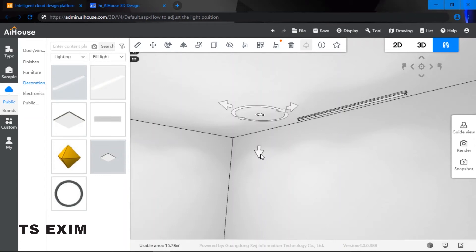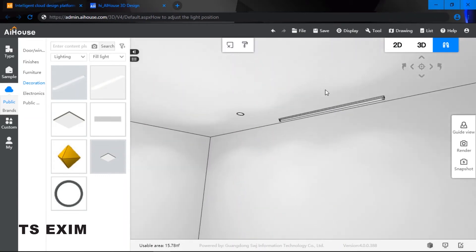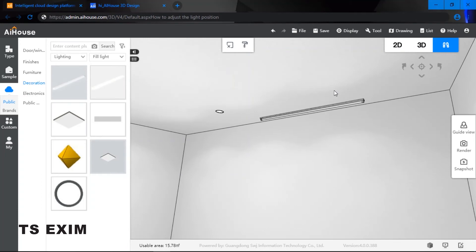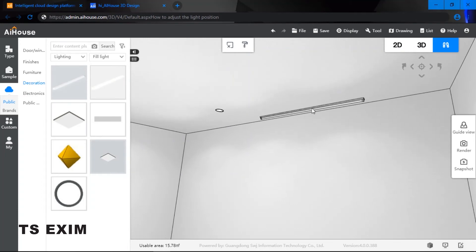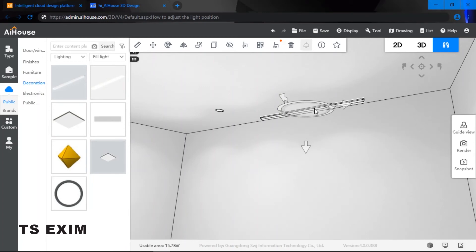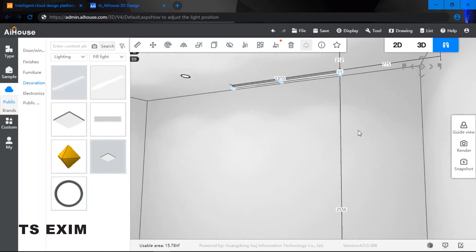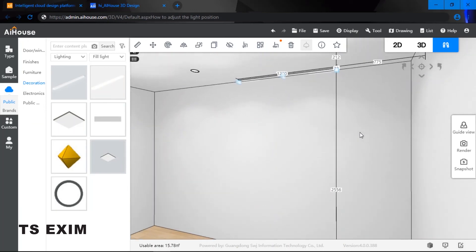All right, so another method of how to adjust the position: click onto your lights and then press C. When you press C, you will see the dimensions.